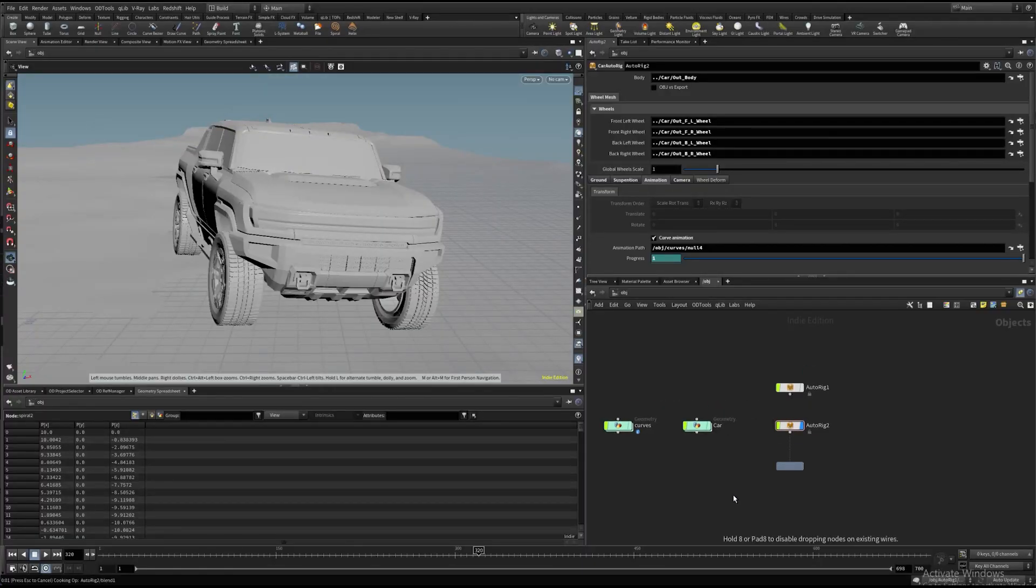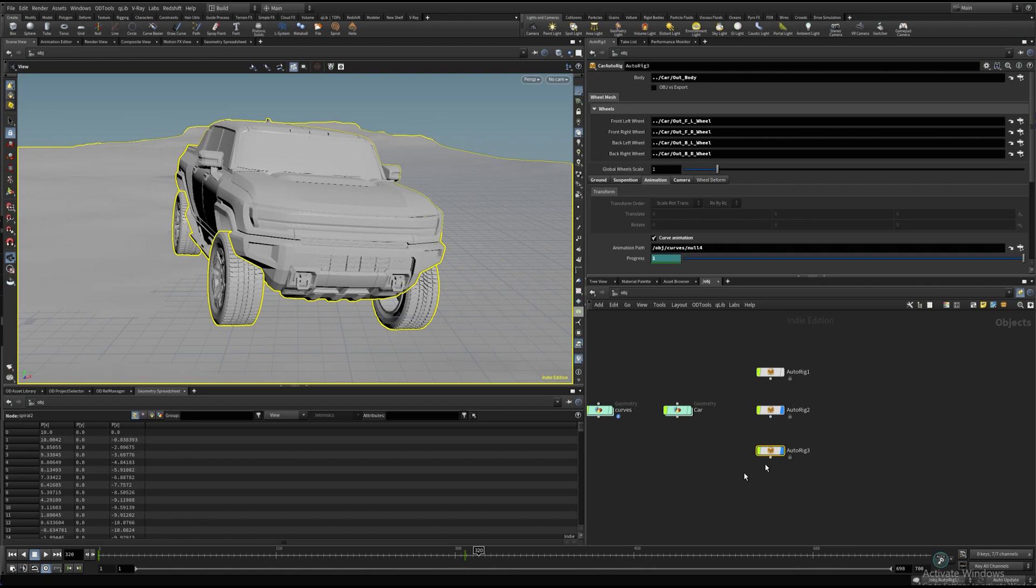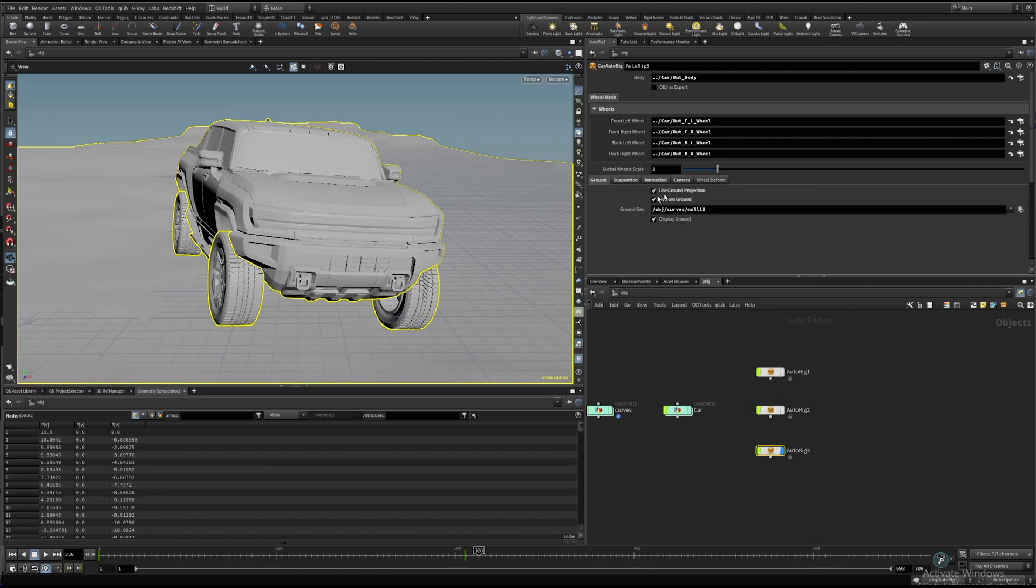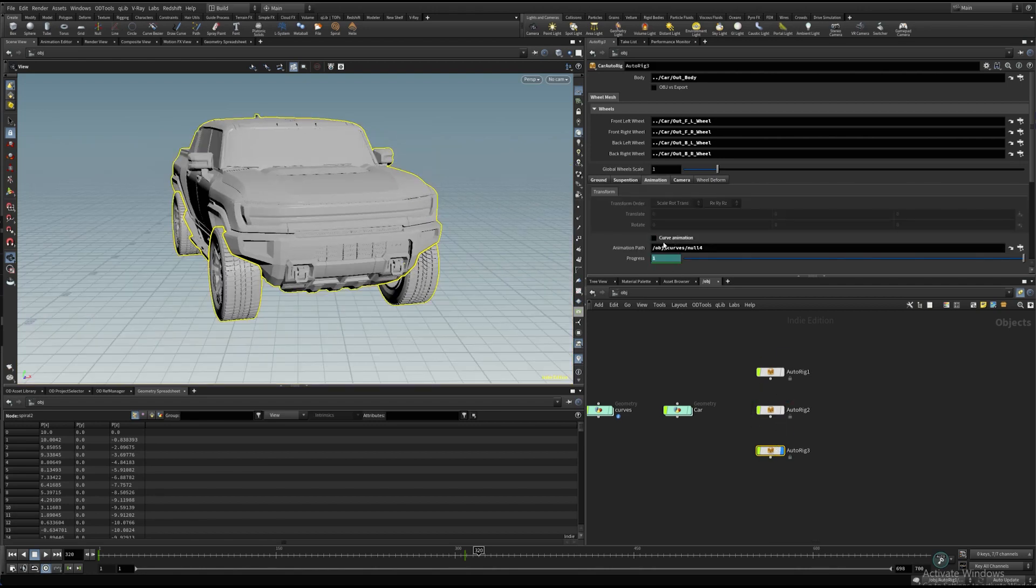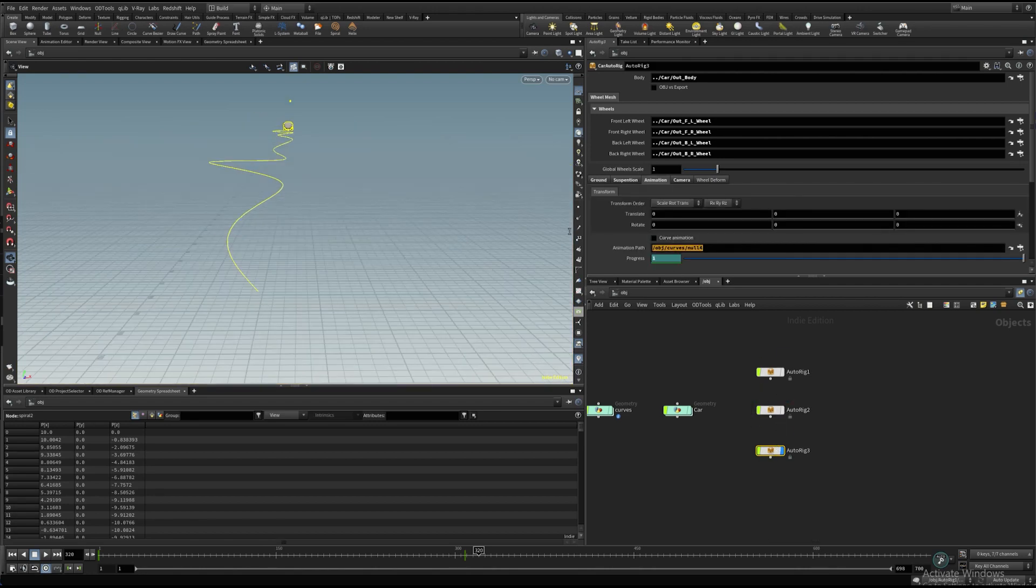Let's check the third example I've prepared. Again, we need to copy the asset and switch the animation curve.